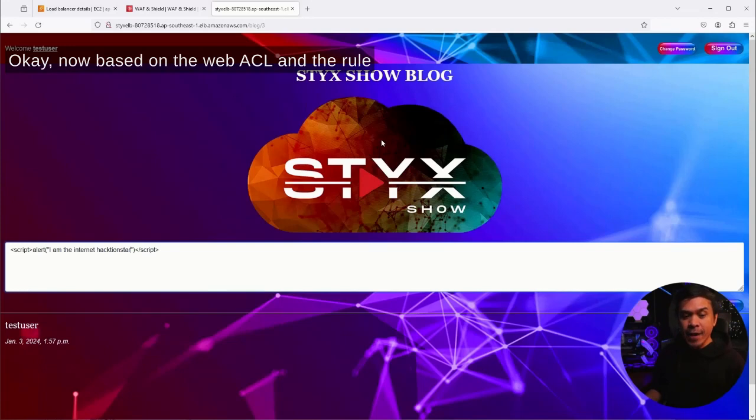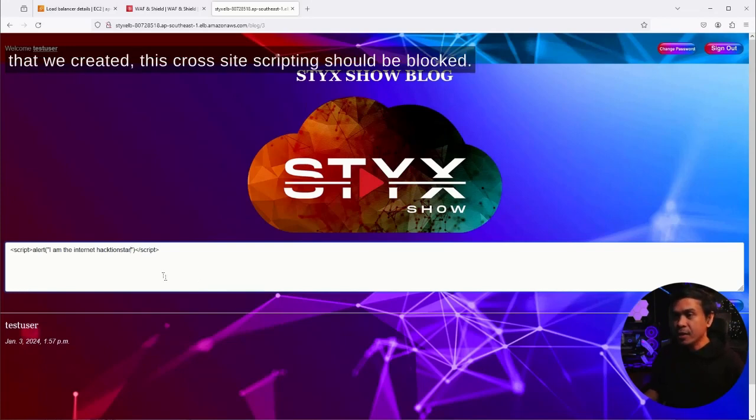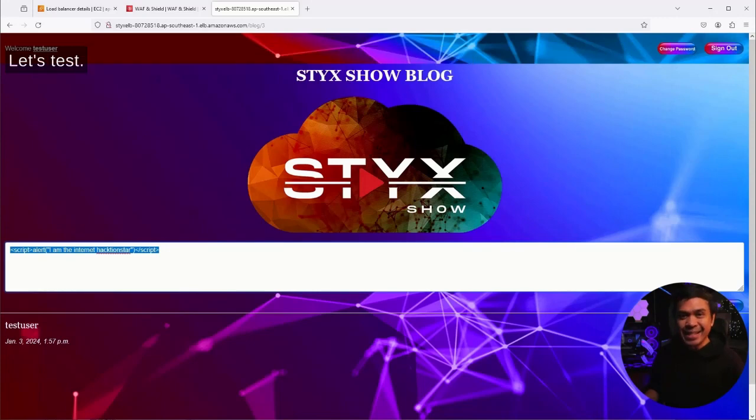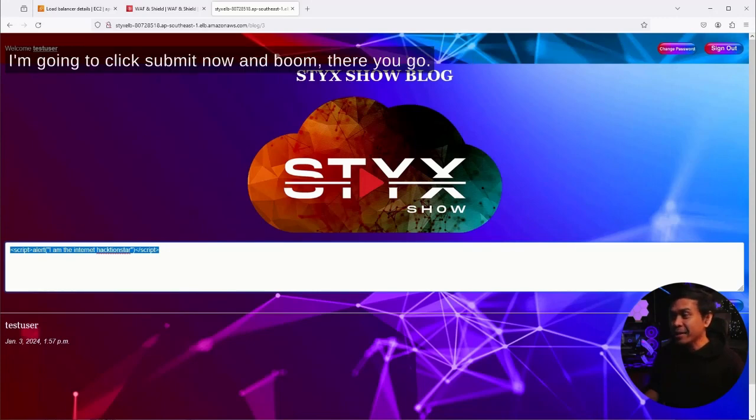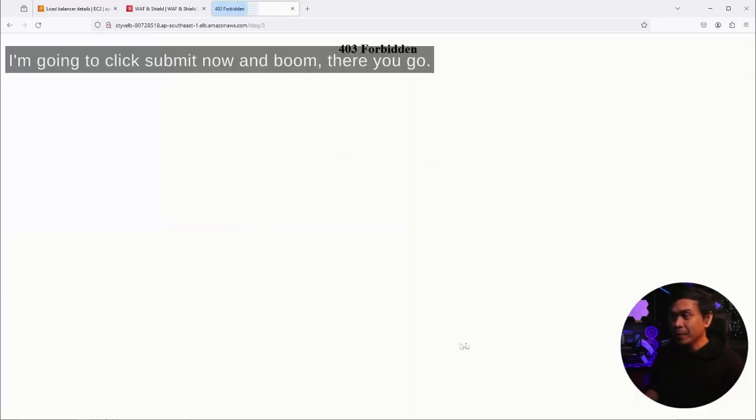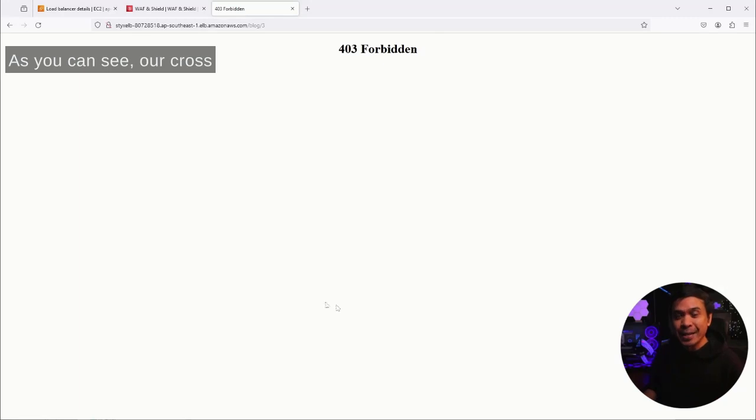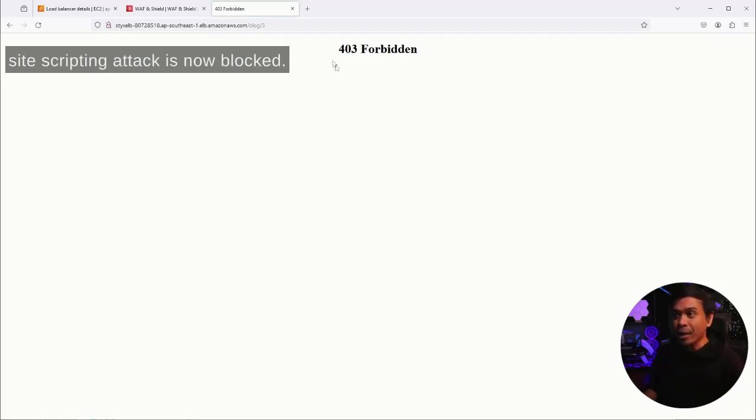Based on the web ACL and the rule that we created, this cross-site scripting should be blocked. Let's test. I'm going to click submit now and boom, there you go. As you can see, our cross-site scripting attack is now blocked. In our page it says 403 Forbidden.